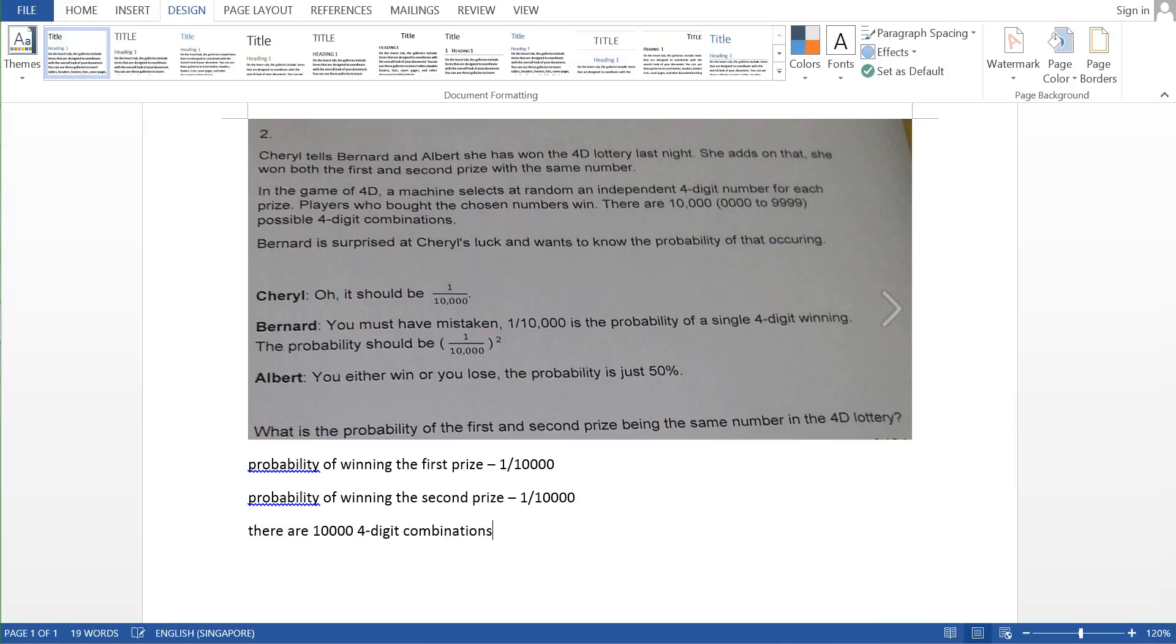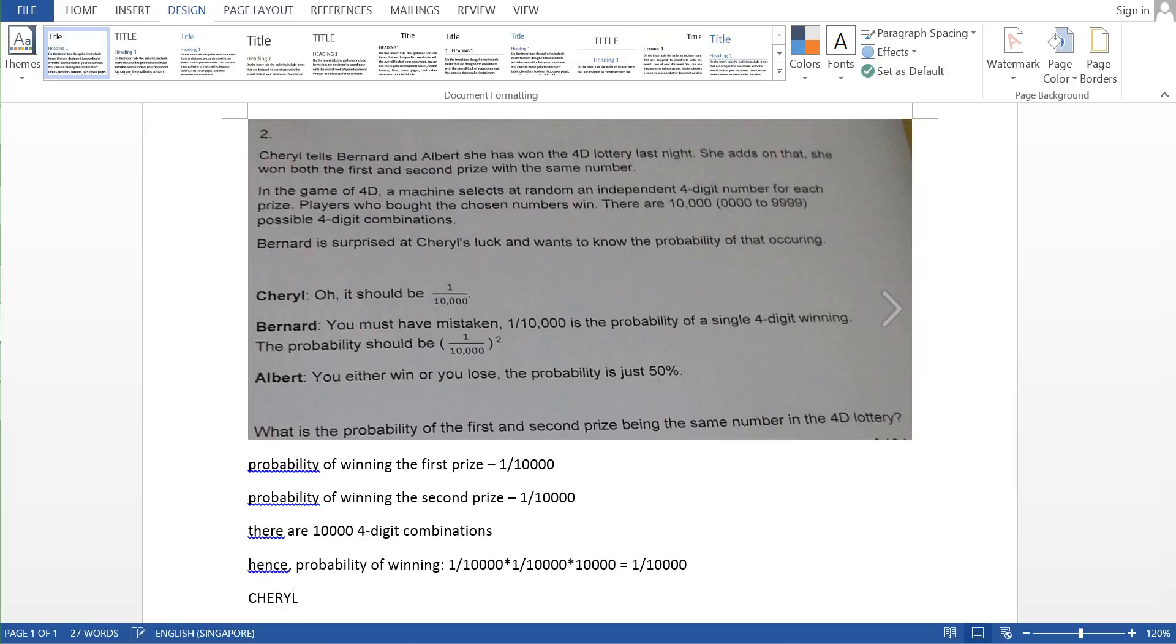And hence, the probability of winning is just basically 1 over 10,000 times 1 over 10,000 times 10,000. So this is equivalent to 1 over 10,000, which means that Sheryl is correct.